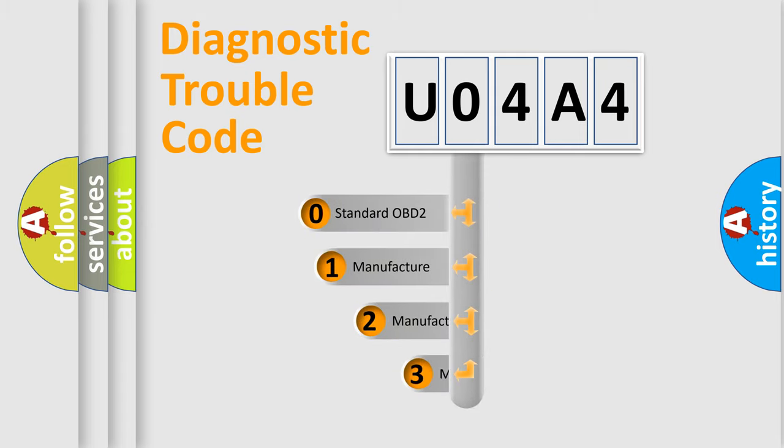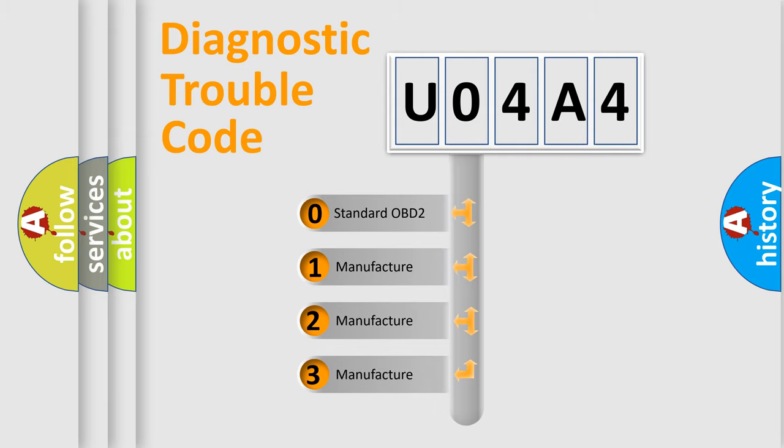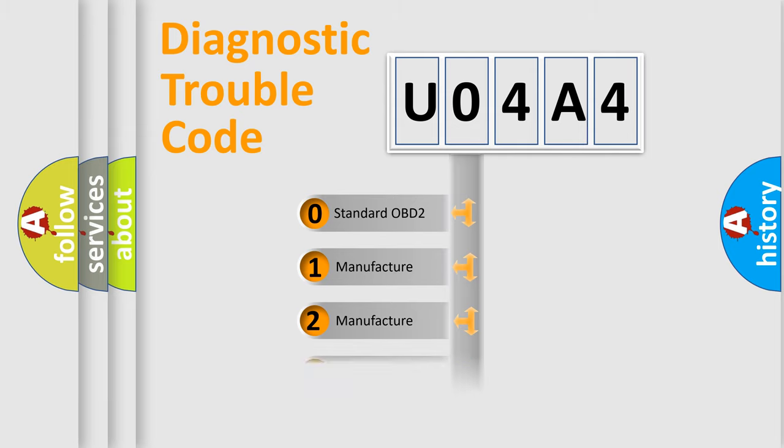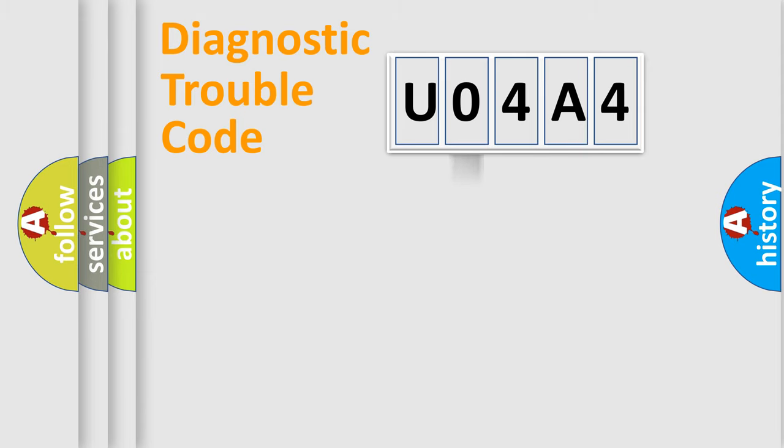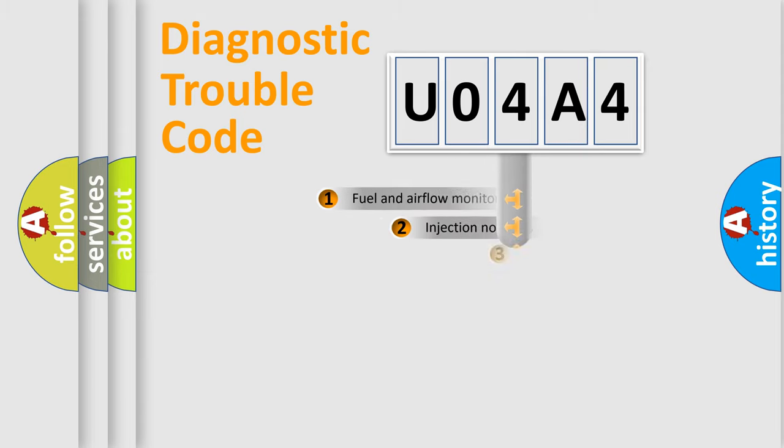If the second character is expressed as zero, it is a standardized error. In the case of numbers 1, 2, 3, it is a more specific expression of the car-specific error.